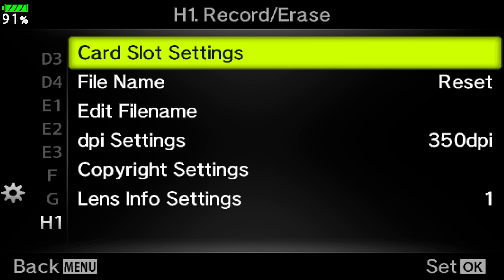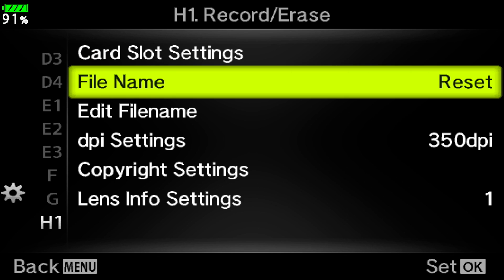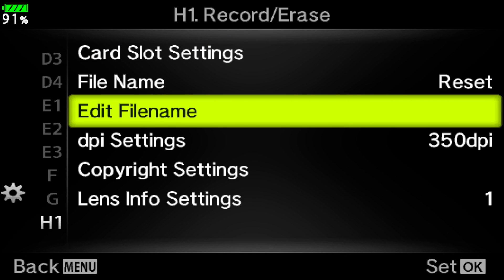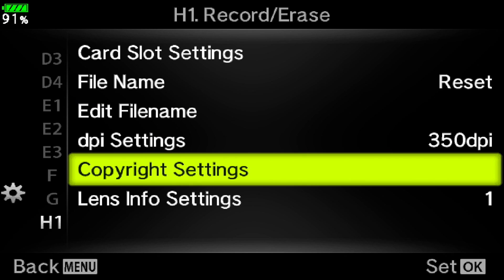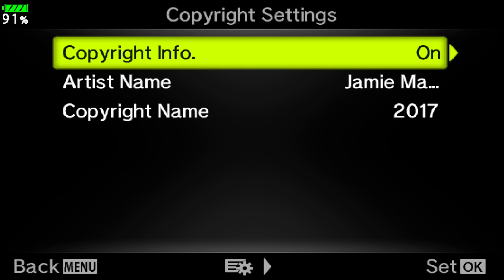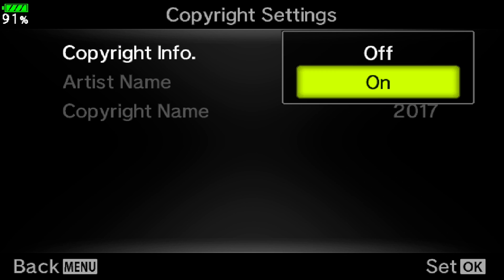It is menu H1. So once we've located copyright settings we will scroll down and highlight that. Once it is highlighted you can either push the OK button on your camera or arrow over to the right to enter them. Copyright info is the top option. Make sure that is turned on because we want your copyright info in your EXIF data.